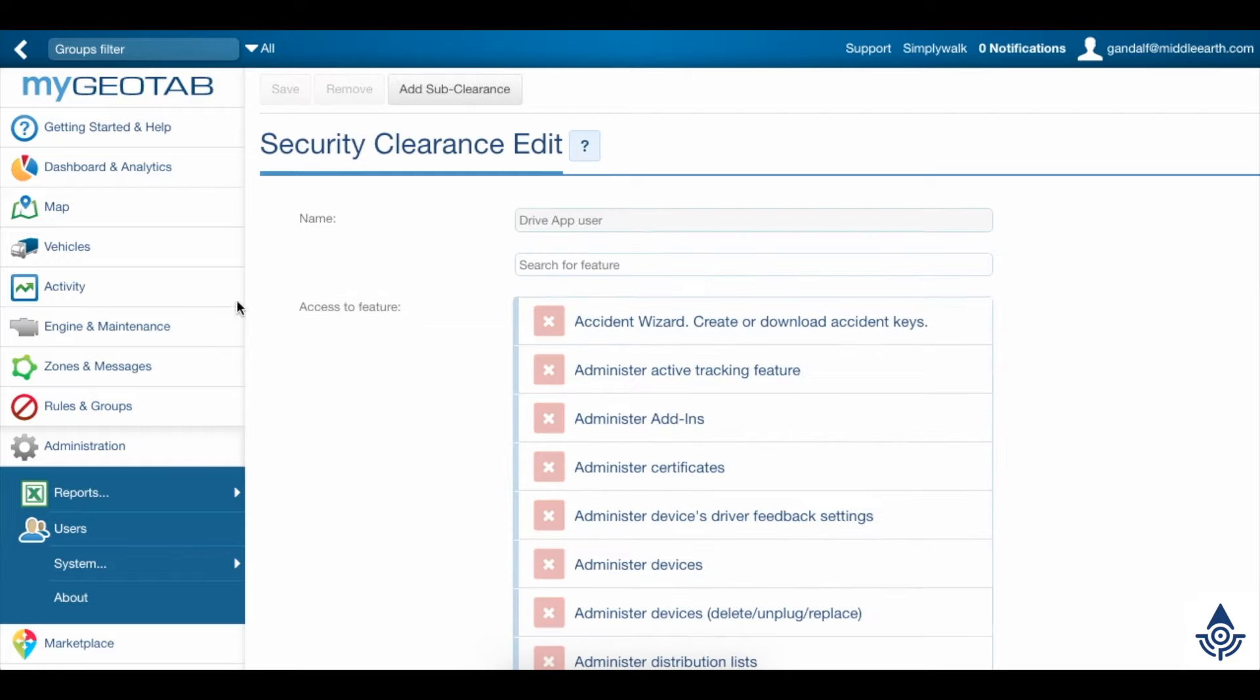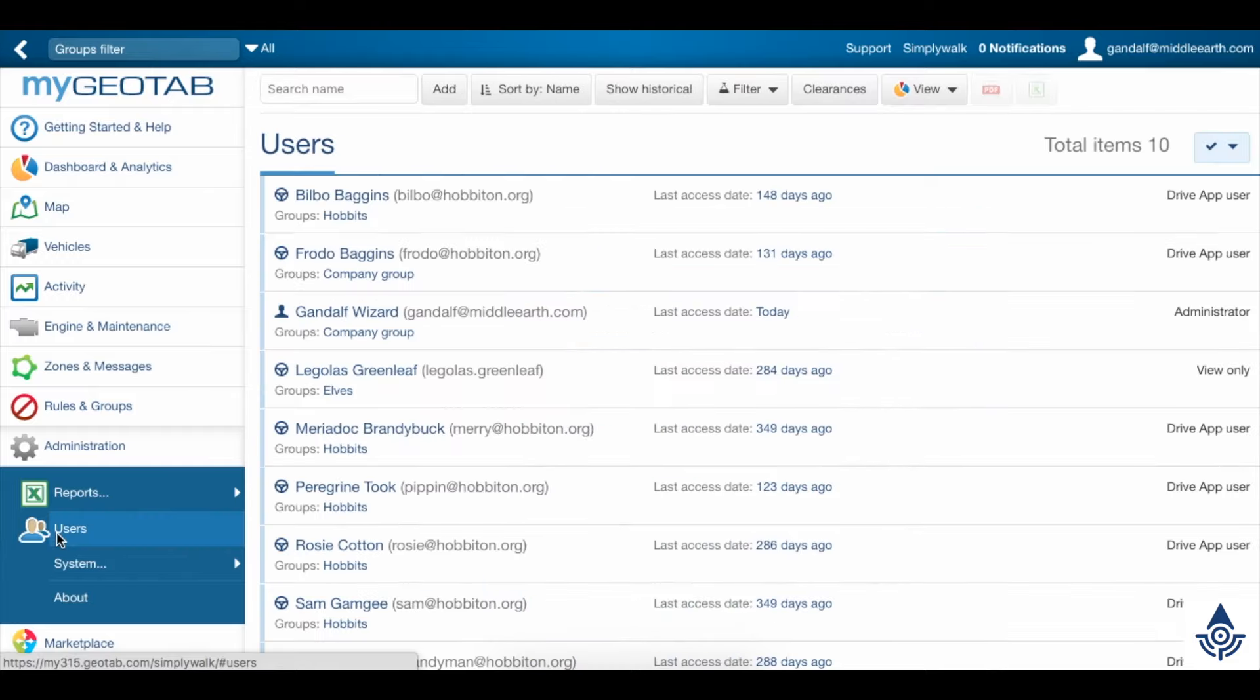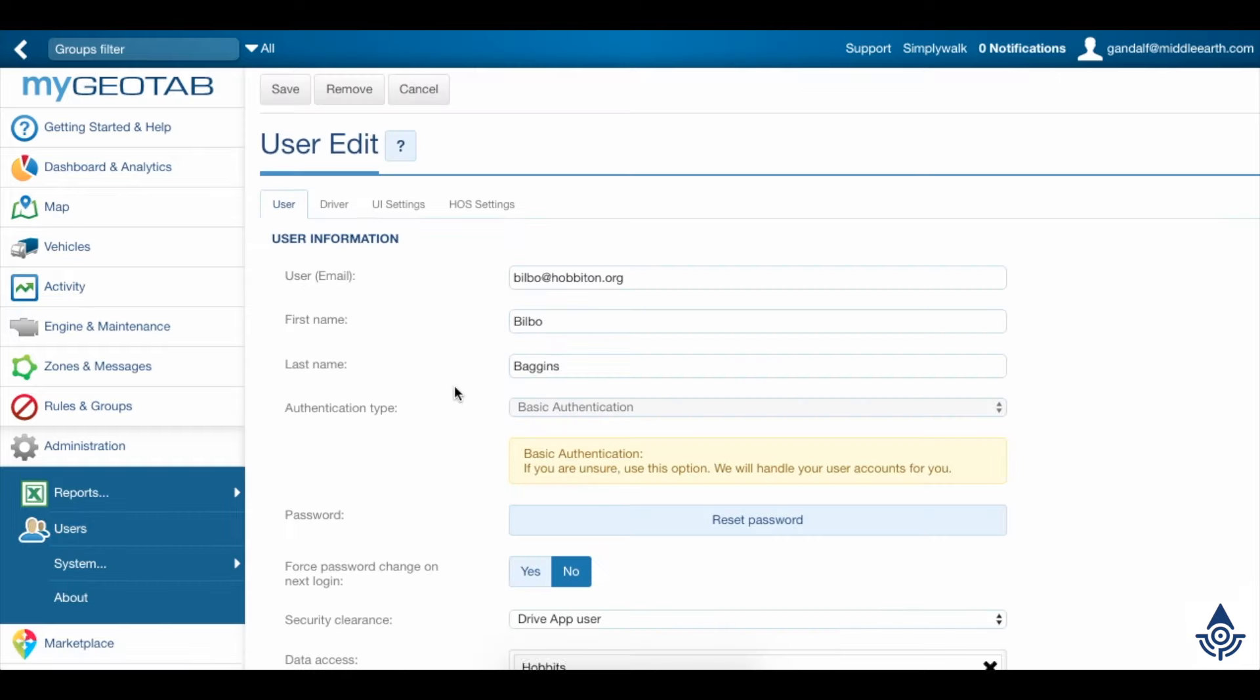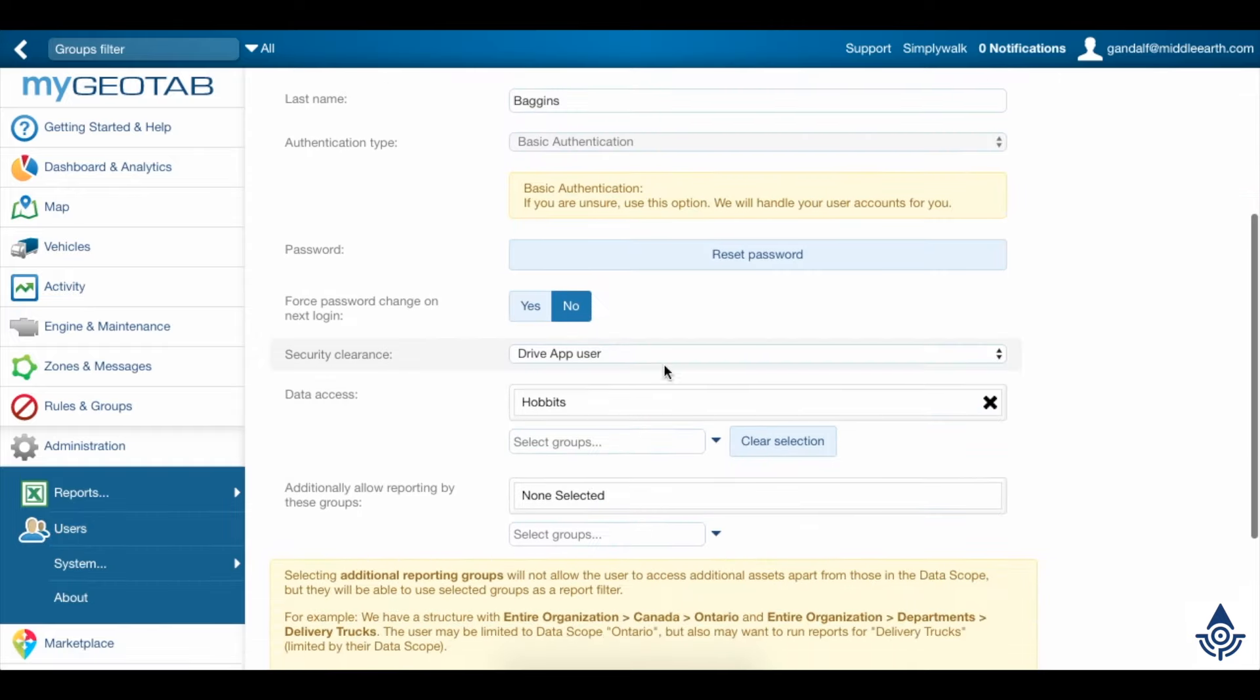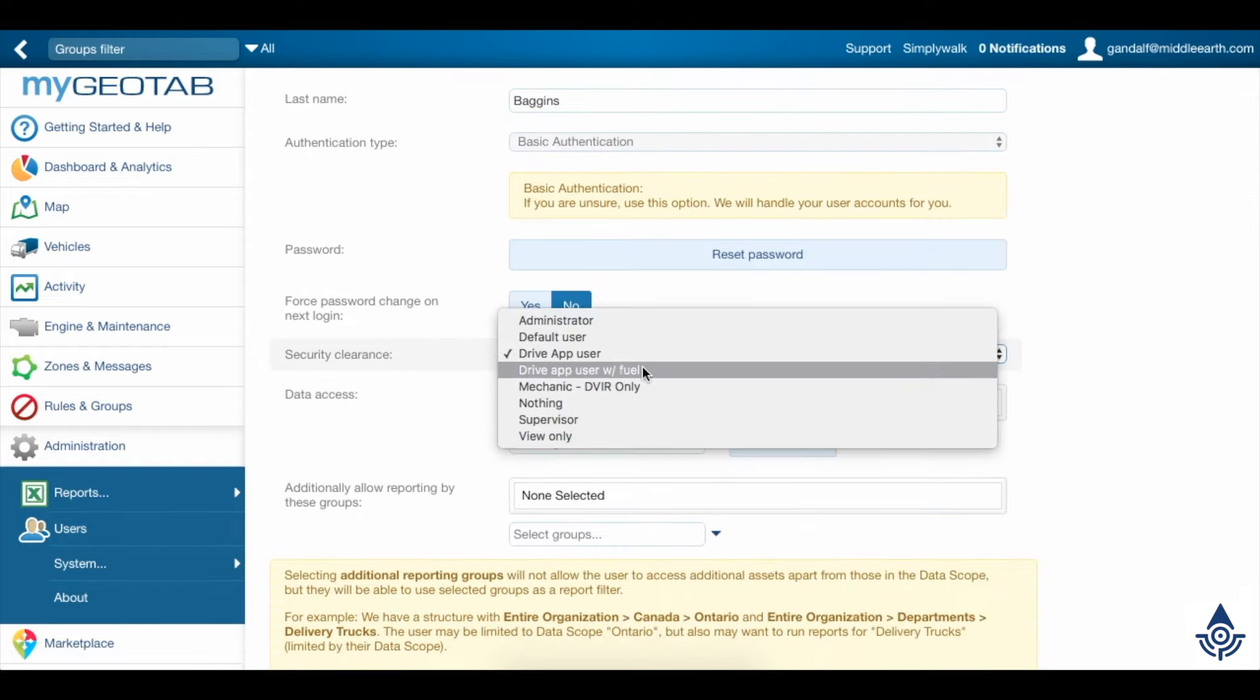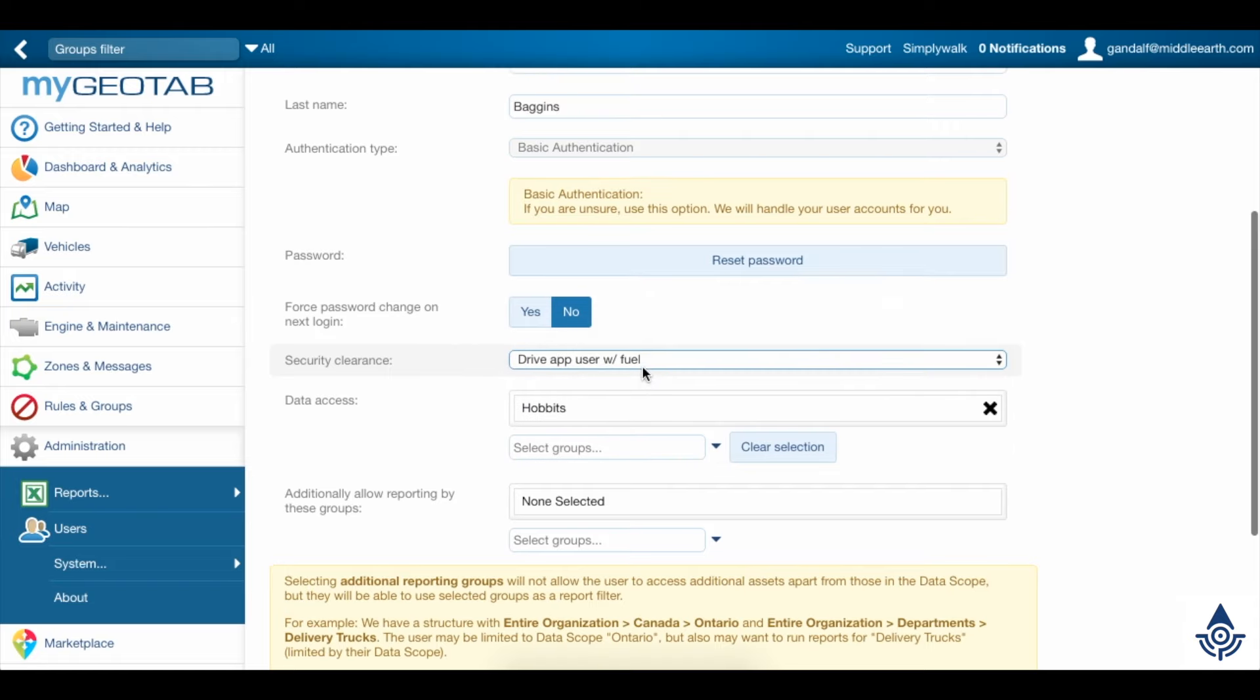Now that we have this custom clearance, we can apply it to a driver. Click a driver, change the Security Clearance to DriveAppUserWithFuel, and then save your changes.